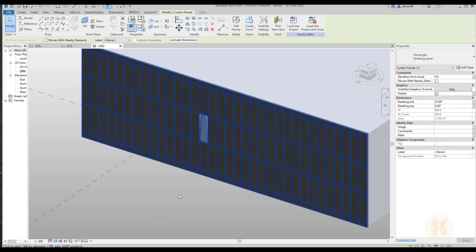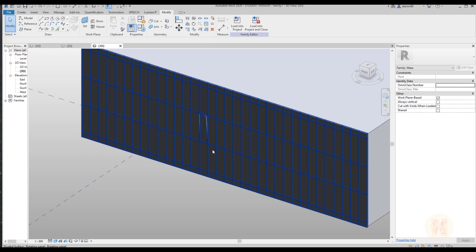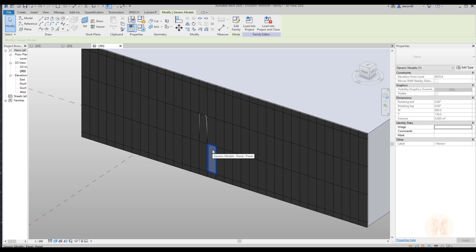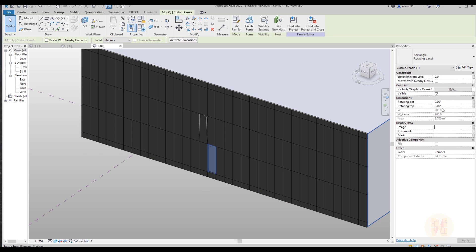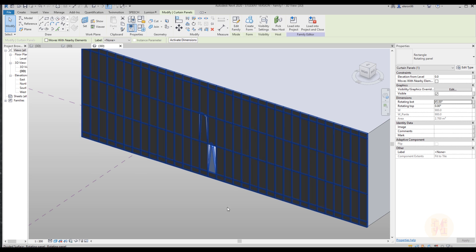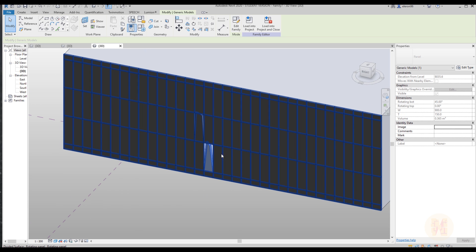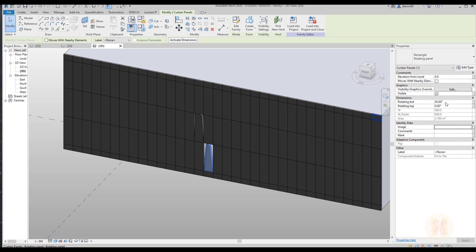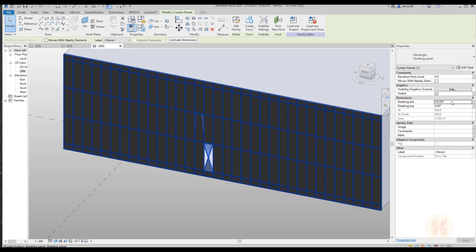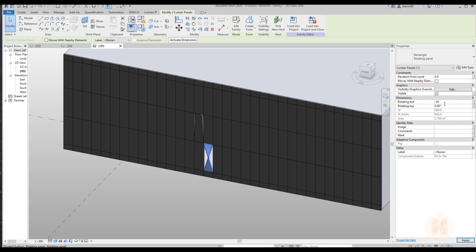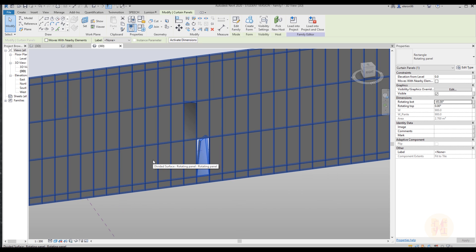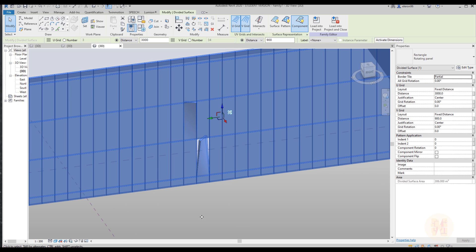What you can do next: you can use Dynamo, or you can manually change all panels. For example, use the Tab key to select a panel. On the right side it may not be selectable, so use the Tab key again to select it. Now it's able to change. Let's say 45 degrees for the bottom — and it changes. You can also use 135 degrees, or minus 45 degrees — as you can see the position is different. If you want to know how to create random things in Revit, let me know in the comments and I'll show you how to use Dynamo to make the facade randomly varied.